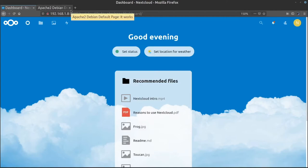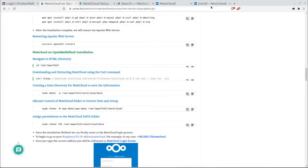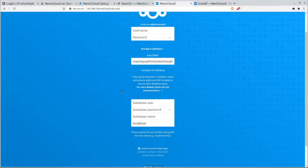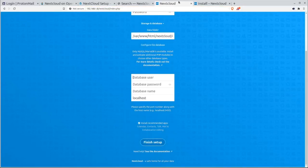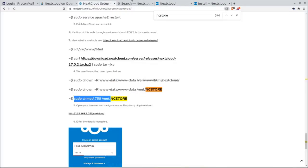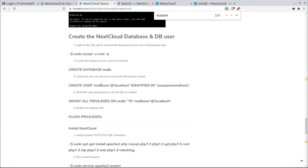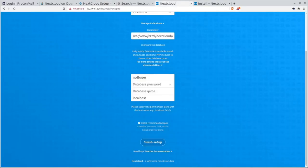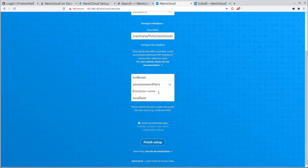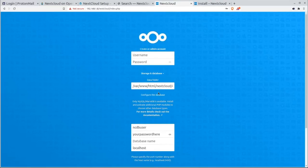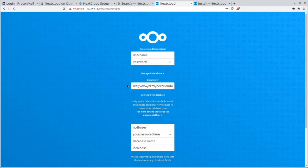Rather than take you through all those steps, I'm just showing you what the solution was because it was about five to ten minutes of nothing. Now that Nextcloud is up and running, in the web setup you enter: database user — whatever your database user was — database password, and then whatever your Nextcloud database name is. I'm going to fill this out and give you an idea of what's going on once the login completes.